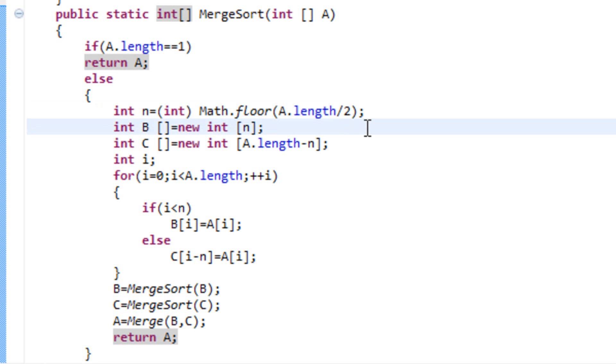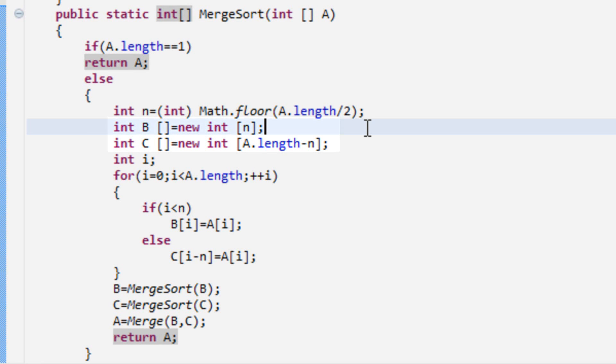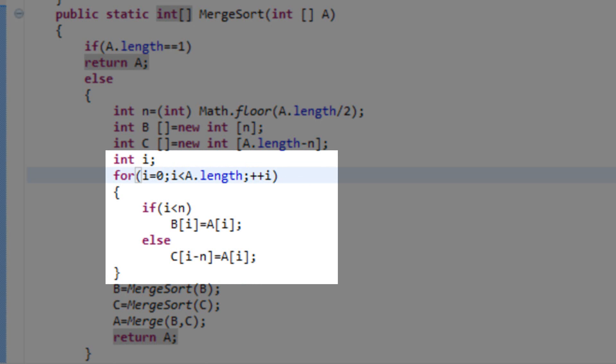Then we define two new arrays, b and c. b has n elements and c has the length of a minus n elements. Now, in the few following lines of code, we copy the elements from a into b and c. So, first, n elements go into b and the second length of a minus n elements go into c.